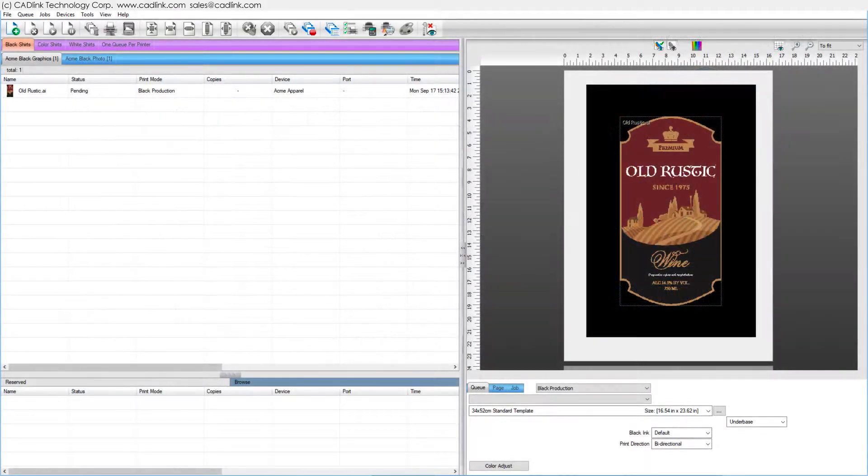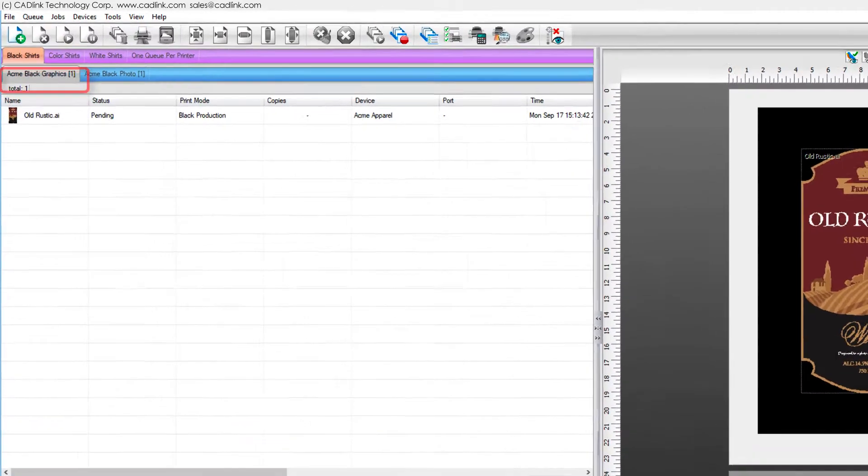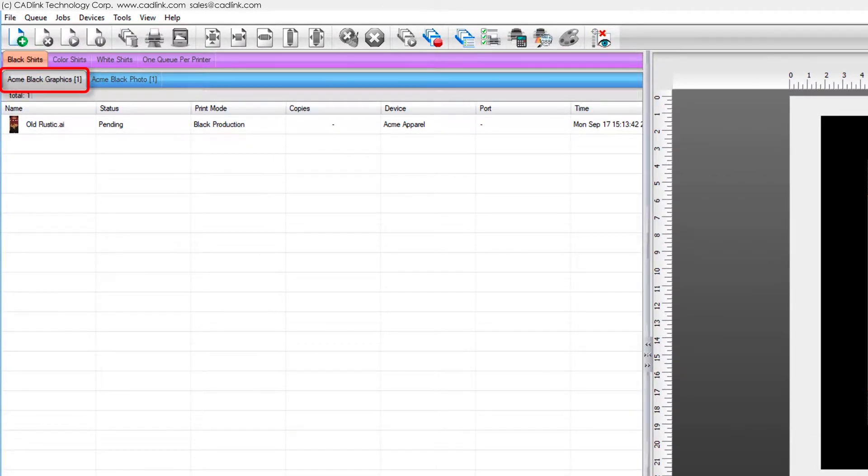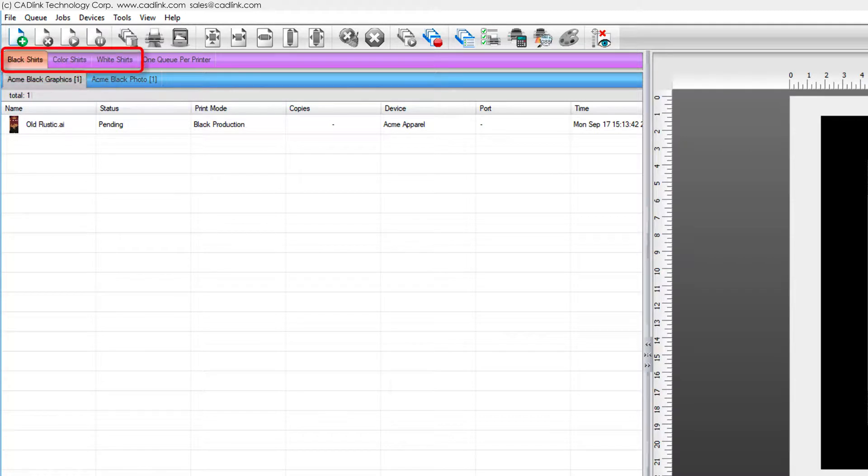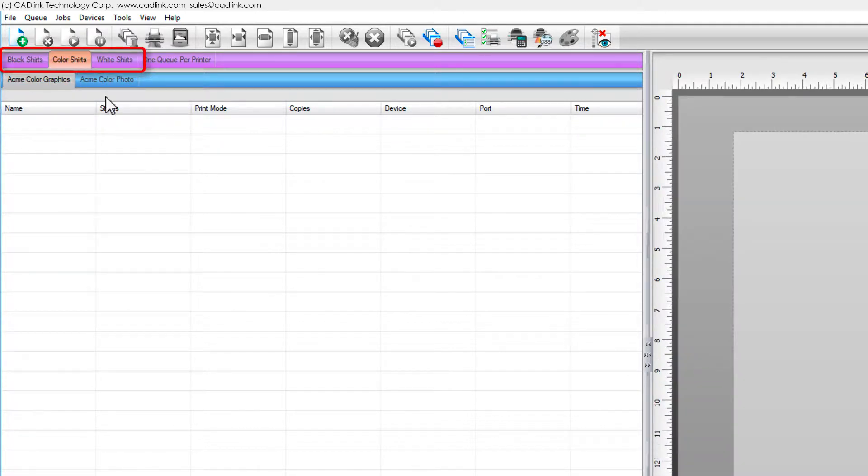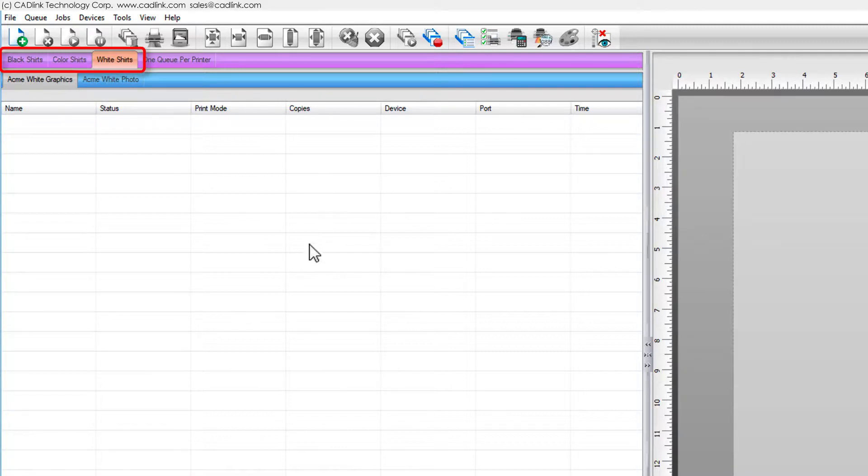A single cue tab contains configuration data for printing to a specific combination of inks and substrate. Cue tabs can be grouped, such as these default configurations for black, white, and color garments.